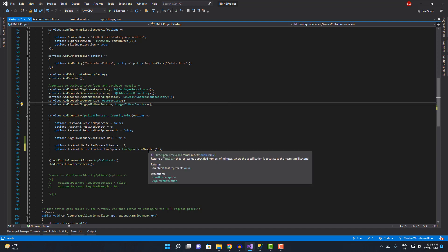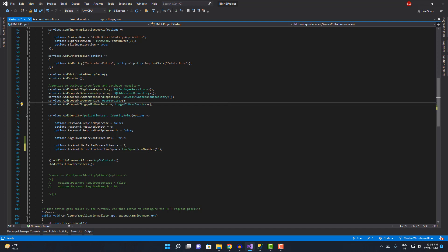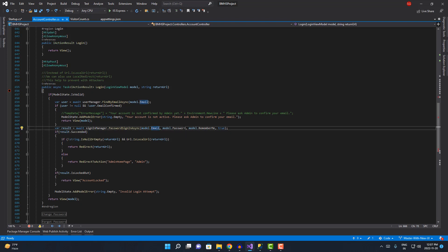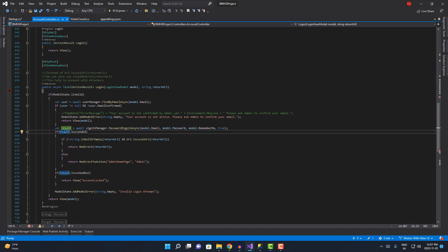Now all you have to do is go to the account controller over here. What exactly will happen? If a user is able to login, if the user ID and password is true, it will return the result as succeeded.